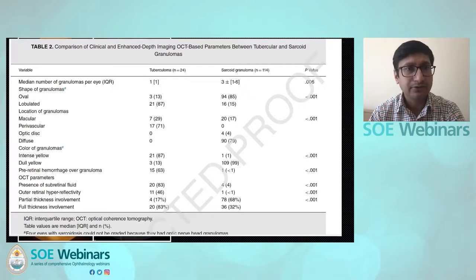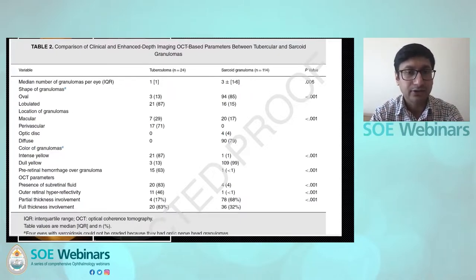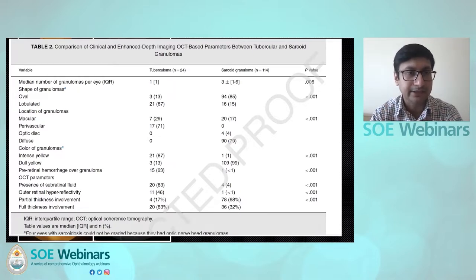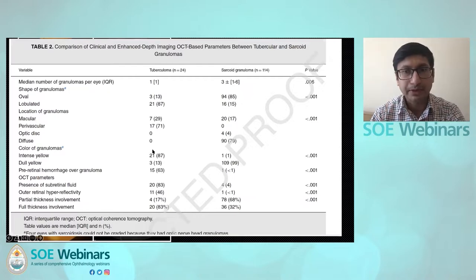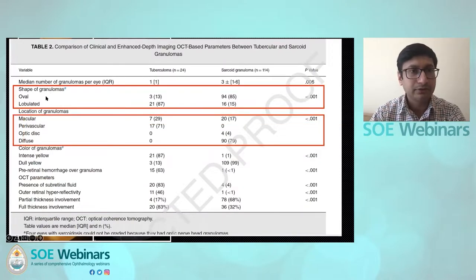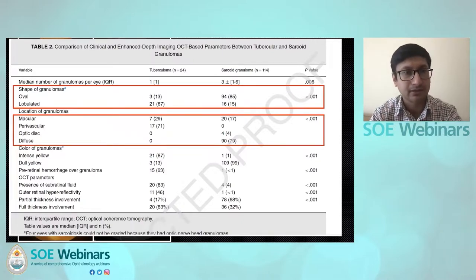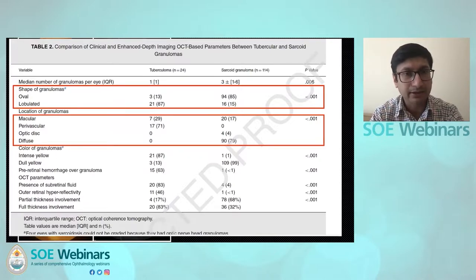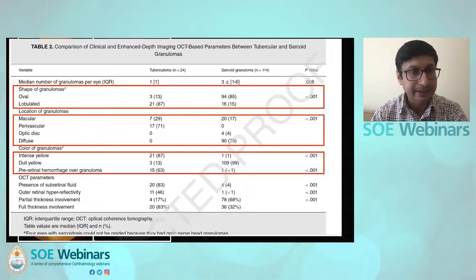In our study, we realized a number of factors can differentiate between TB and sarcoid. You have to consider lab results, tuberculin skin test, and other evidence of active or healed TB. Eyes with TB tend to have intense yellow granulomas compared to sarcoidosis. Shape is another important feature — TB granulomas are often lobulated, whereas sarcoid granulomas tend to be oval. Many TB patients also have macular granulomas and they can be perivascular; a perivascular choroidal granuloma is highly characteristic of TB. Dull lesions are sarcoid, intense yellow are TB, and pre-retinal hemorrhages are mostly seen in TB.